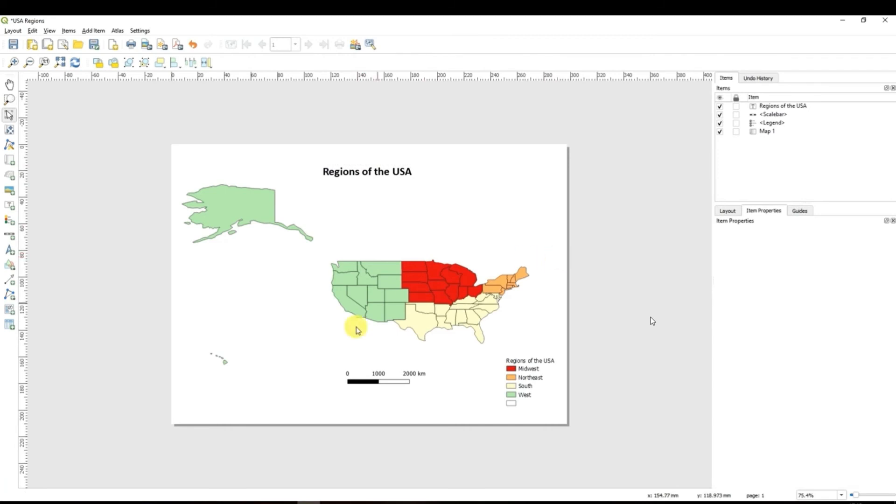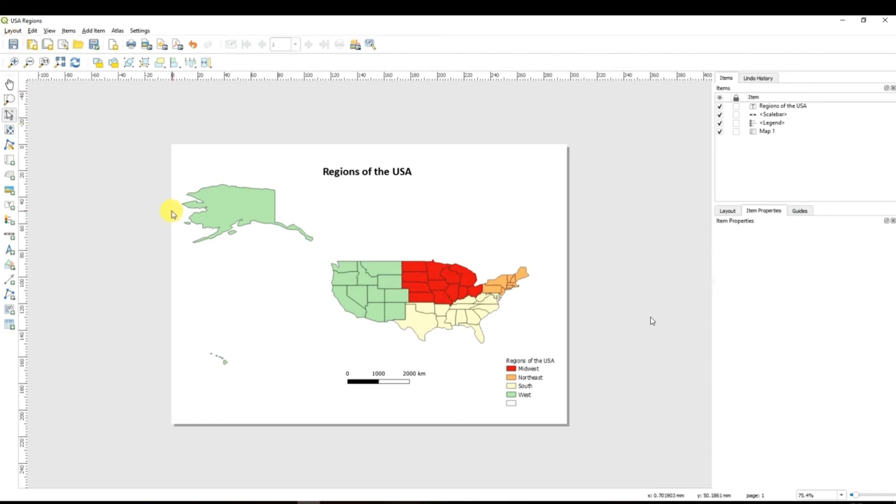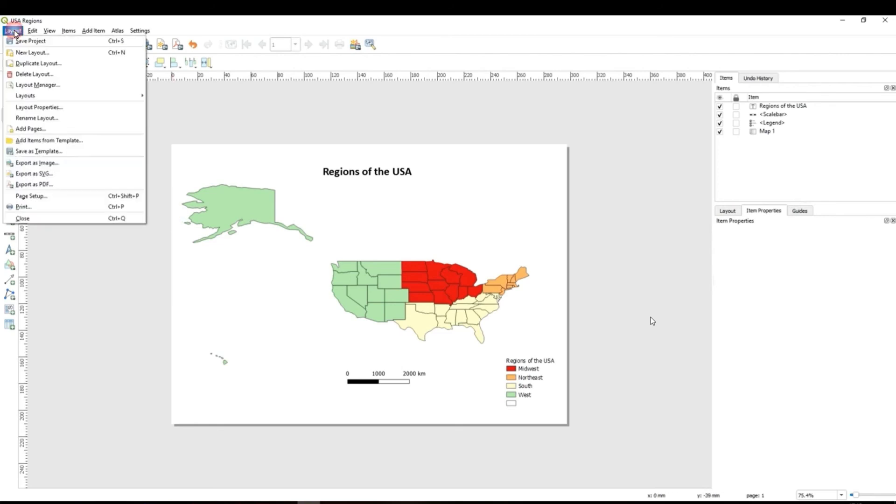Basically that's your first map you don't forget to save it and another important thing is actually how to export your map to the format that you can use to insert it for example to your projects, reports, PowerPoint presentations. In order to do so you go to layout